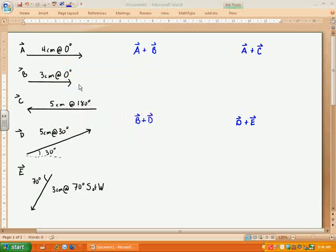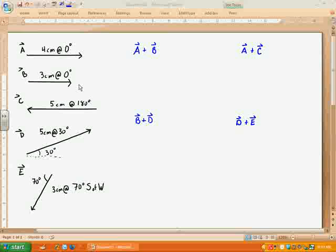Today we're doing adding vectors. In class we talked about what a vector is and we talked about the angles and different ways to name it. Right now we're going to take a few minutes and talk about how we add vectors together. You already know how to add scalar numbers together — you add 3 and 4 and you get 7. Vectors is slightly different, and you'll see why in just a moment. Today we're just going to be adding vectors graphically or pictorially. We're not going to do it quite mathematically yet because we still want to learn a couple of things before we do that.